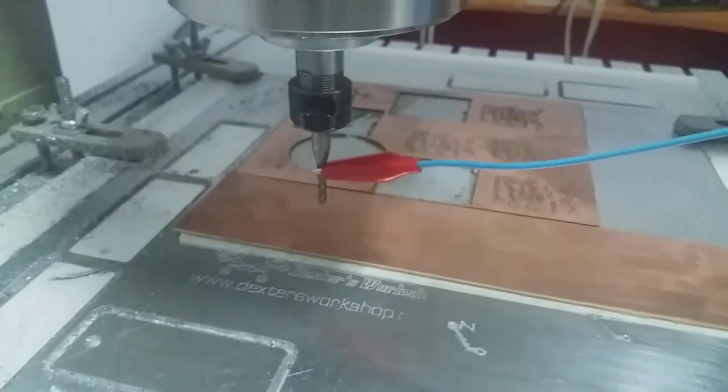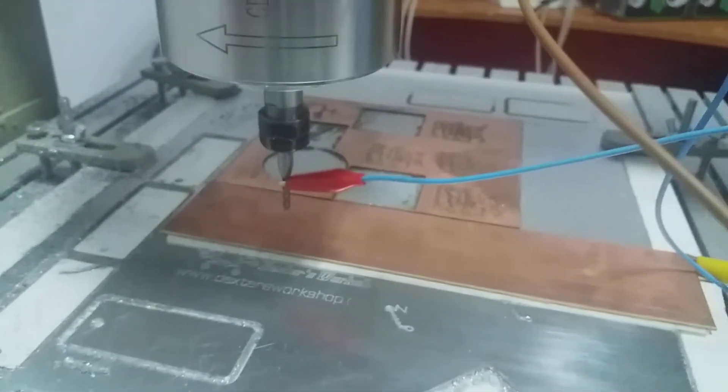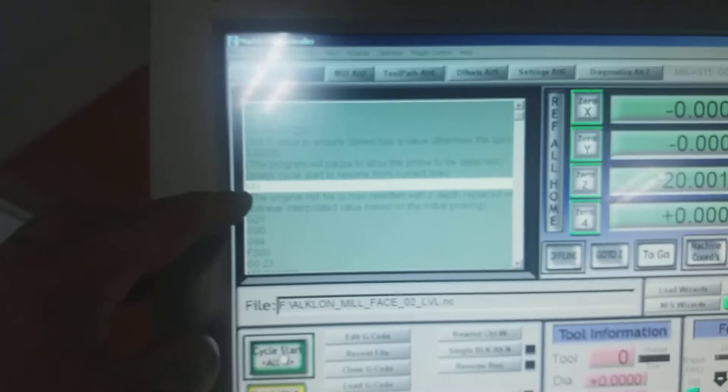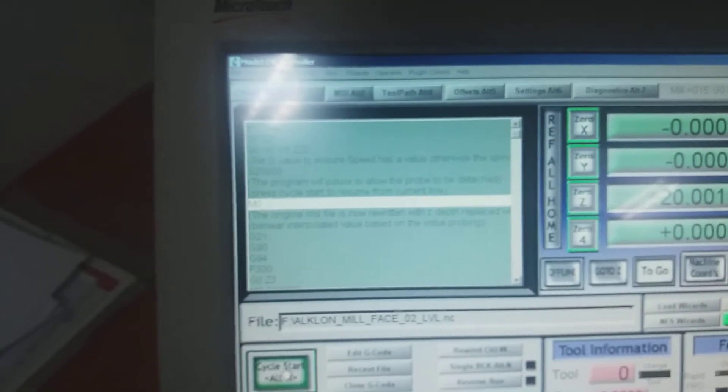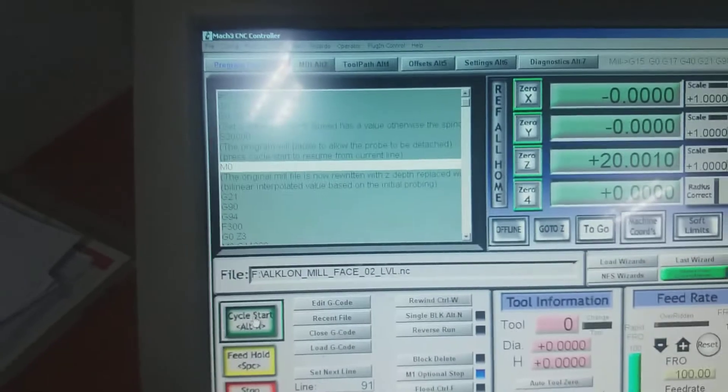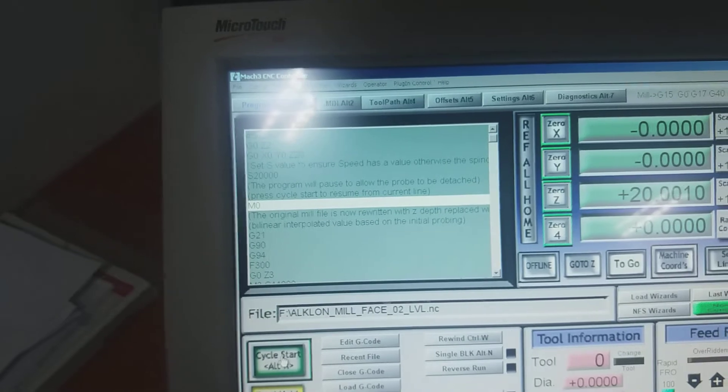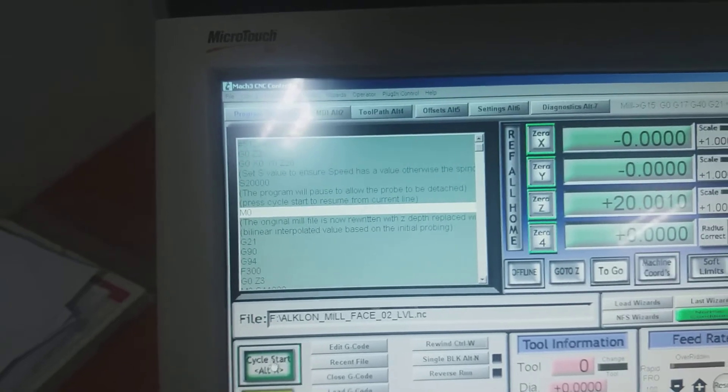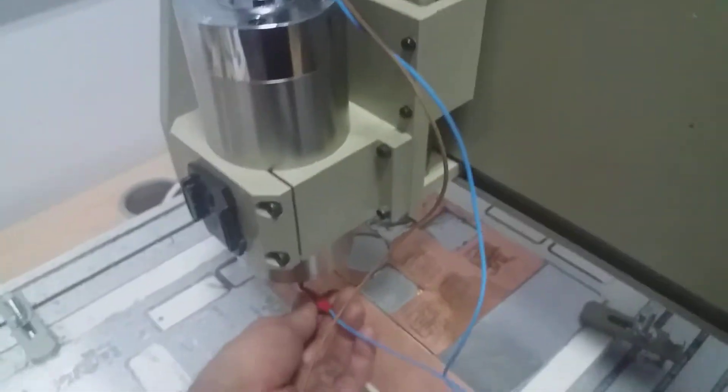After probing, it will retreat to a safe distance from the piece. There is an M0 command here that will wait for another press of cycle start after you clear the probe.